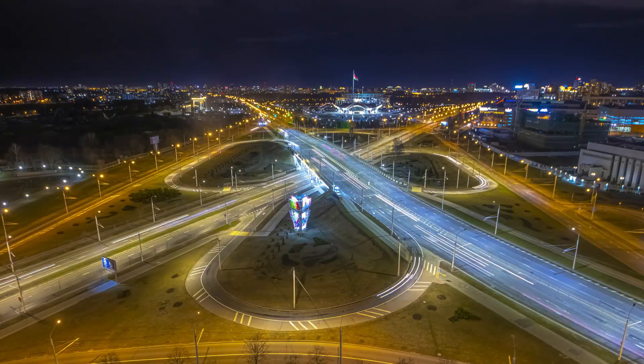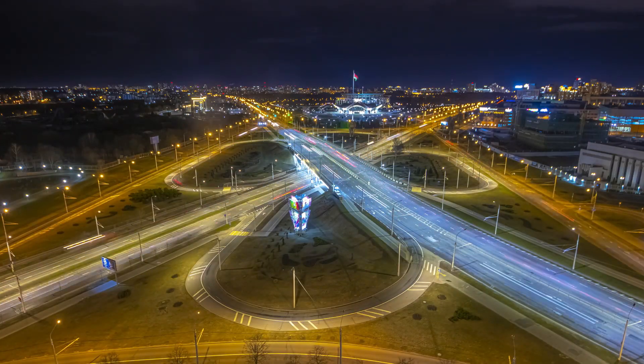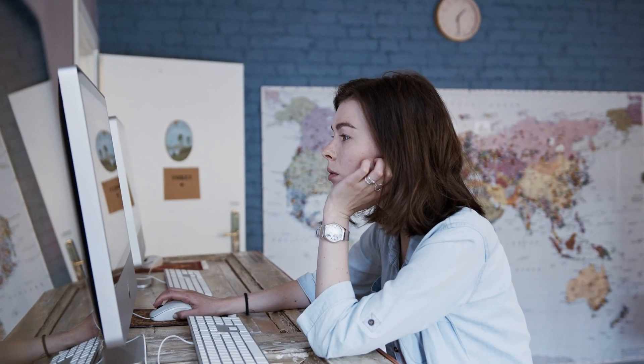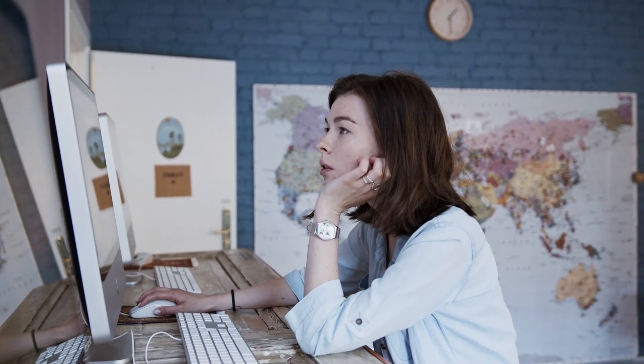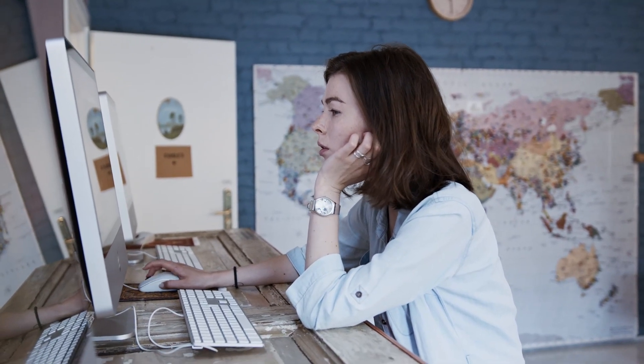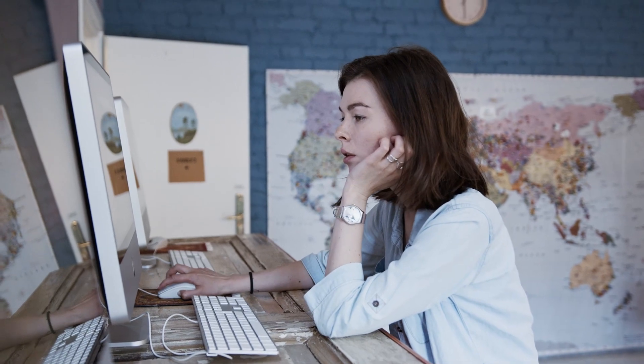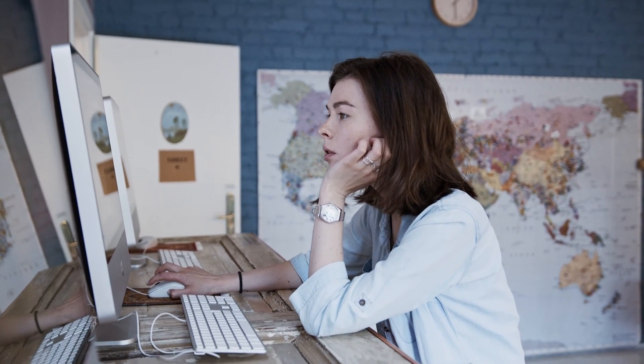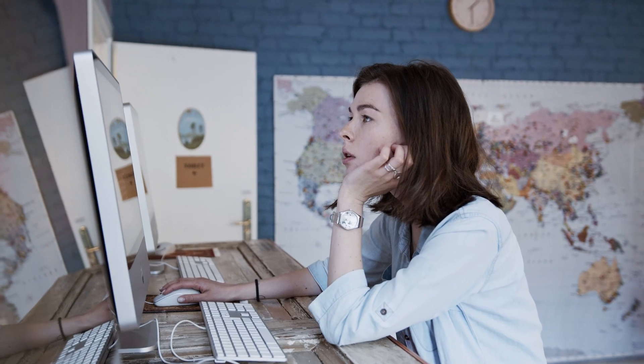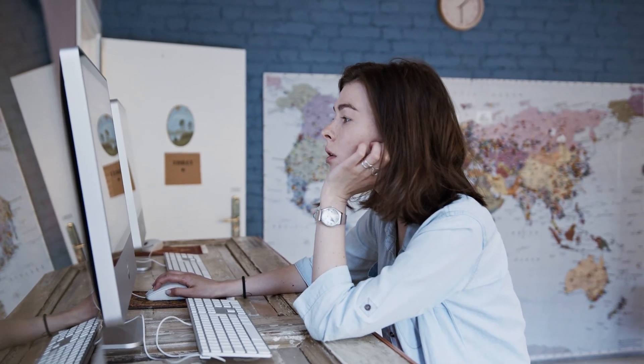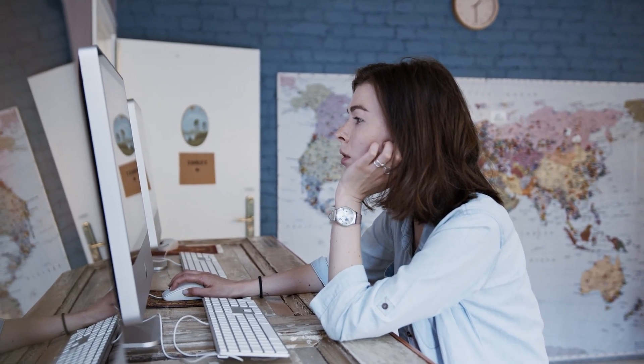In a world where technology had reached unprecedented heights, one brilliant coder named Ava found herself delving into the realms of ancient knowledge that lay beyond the digital frontiers. Amid the sea of algorithms and lines of code, she stumbled upon a cryptic piece of code, an ancient algorithm that promised to unlock the true potential of humanity.